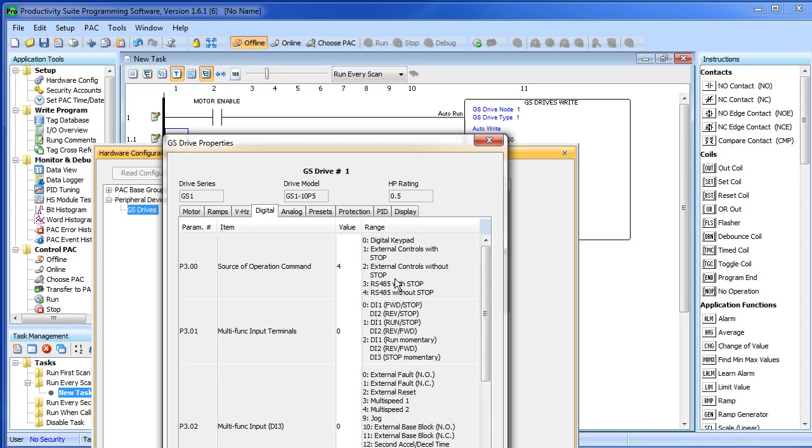And 3 and 4 say take all the commands from the network like we have been doing. The stop in here is referring to the stop button on the keypad. You can enable or disable the keypad's stop button.